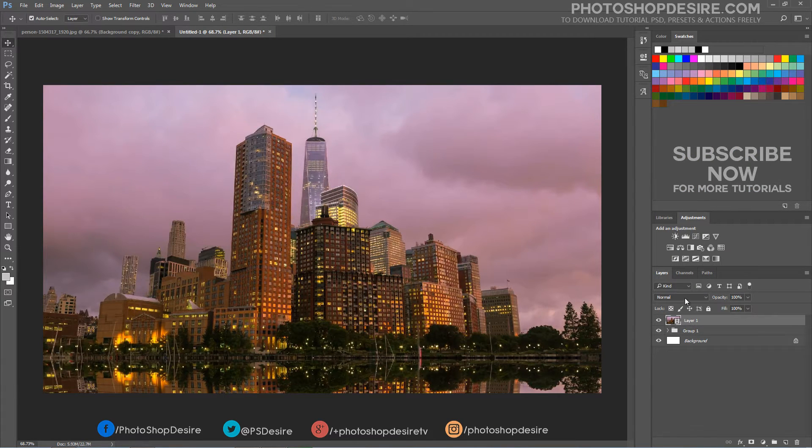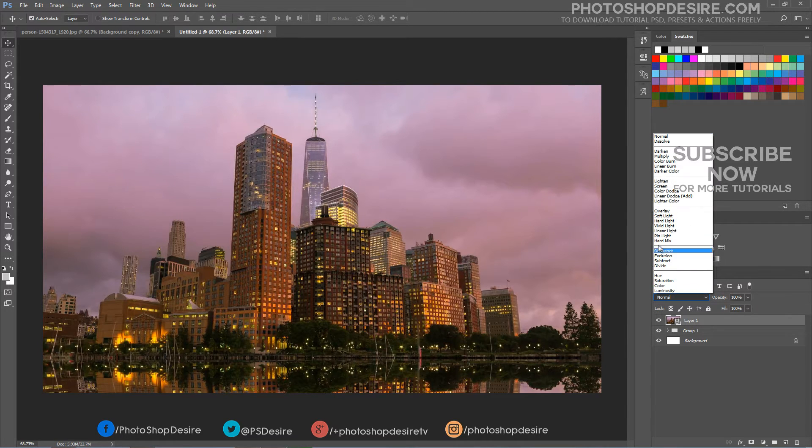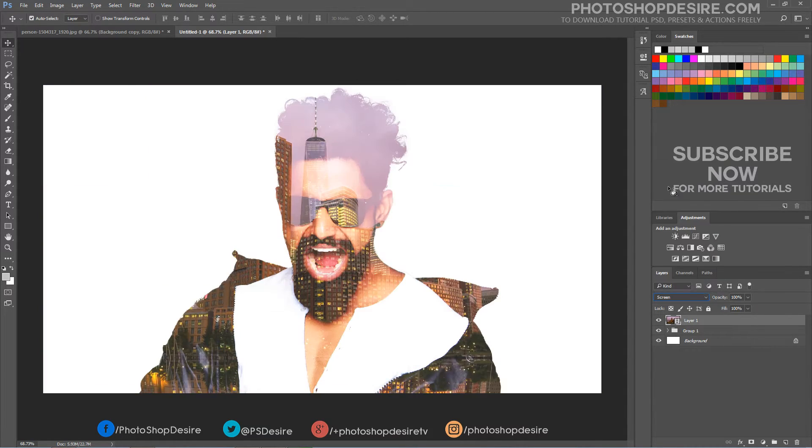Change the blending mode of this new video layer to screen, to render all the dark areas transparent.